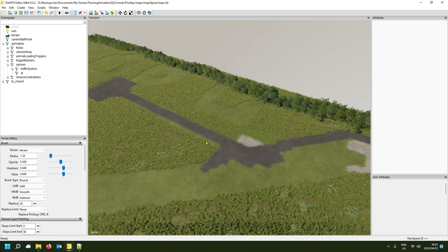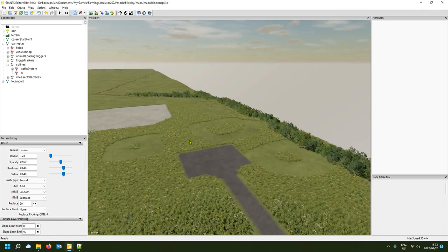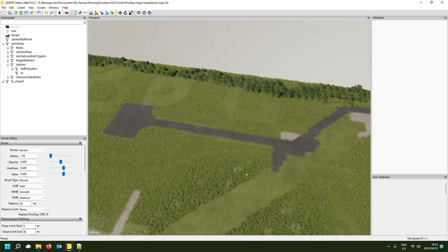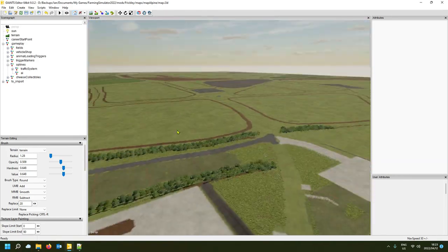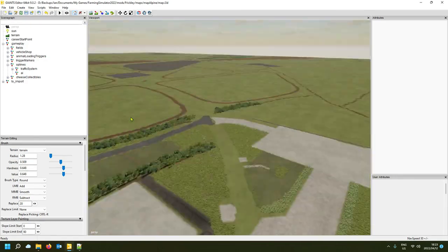I'm going to show you the long way — the proper, decent way — rather than importing the spline, because importing it is a bit of a nightmare to move all the waypoints around. So here we are on a map I'm busy converting.